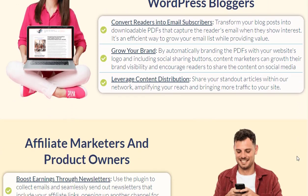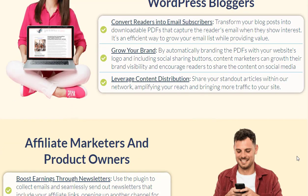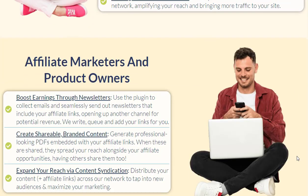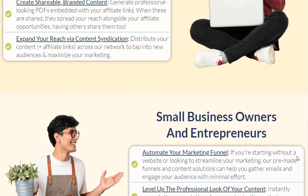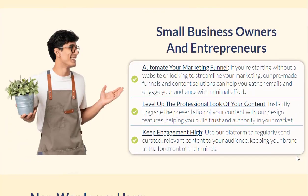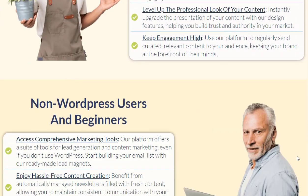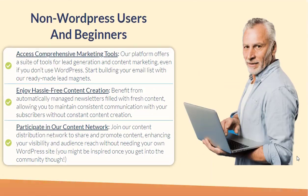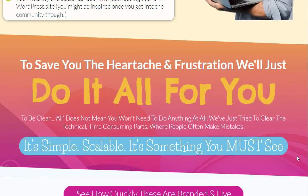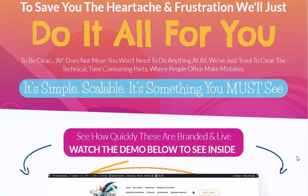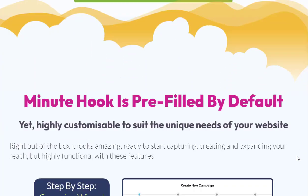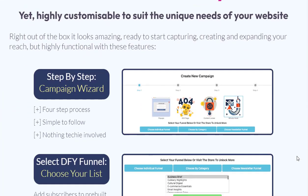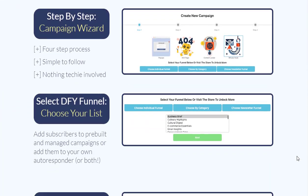The setup process for Minute Hook is as straightforward as it gets. Its intuitive setup wizard guides you through customizing your calls to action, opt-in pop-ups, and lead capture mechanisms, ensuring a seamless experience for your visitors.